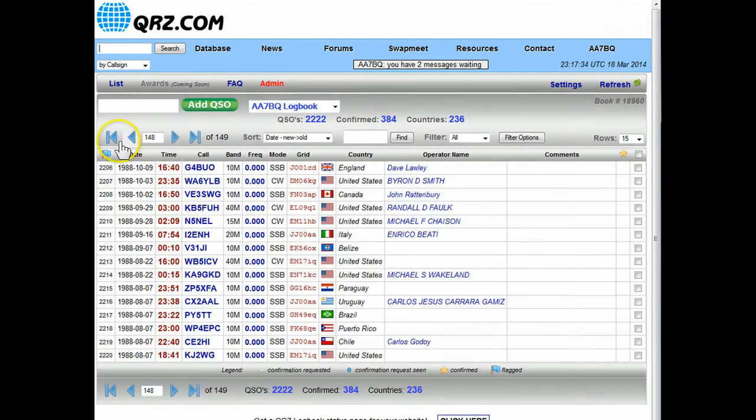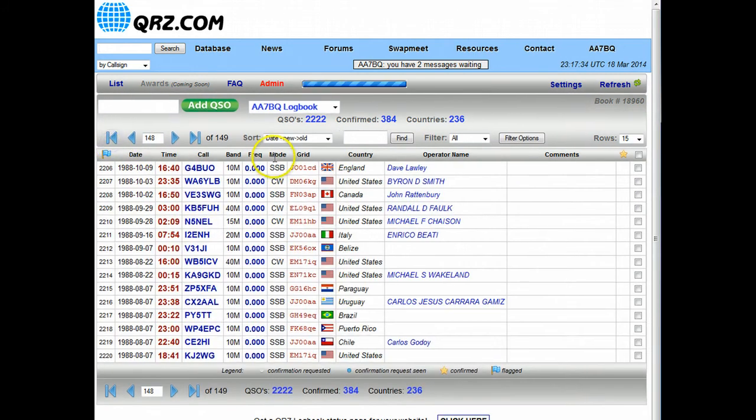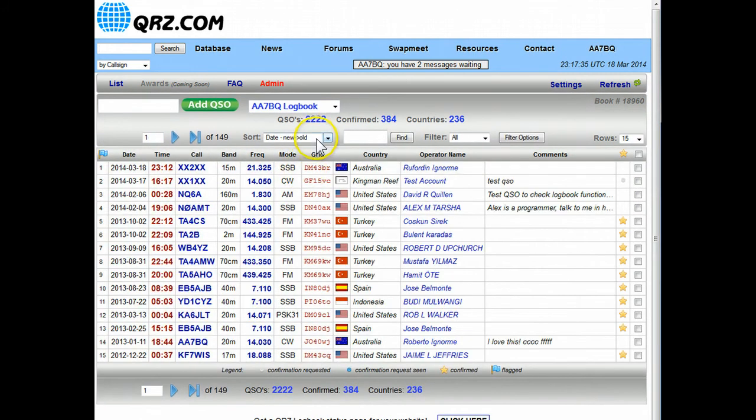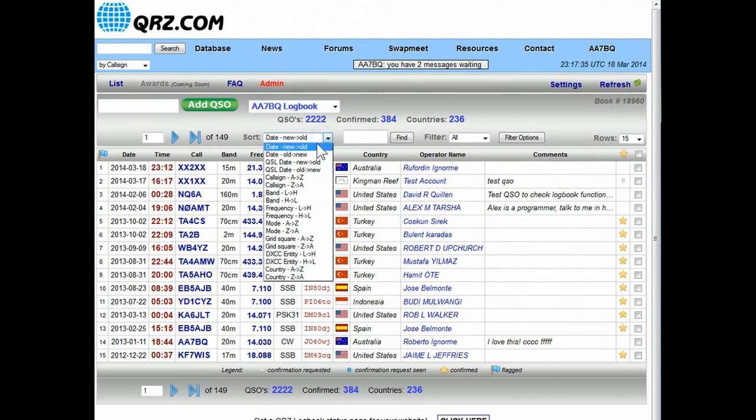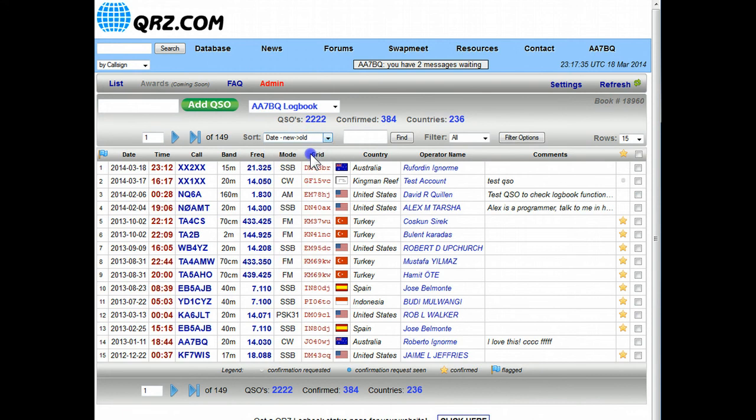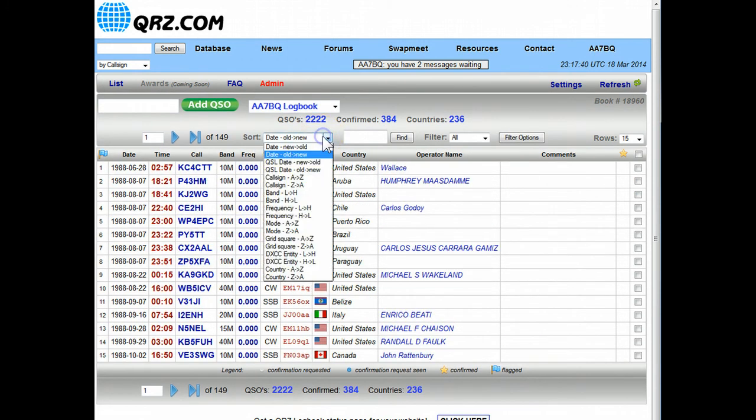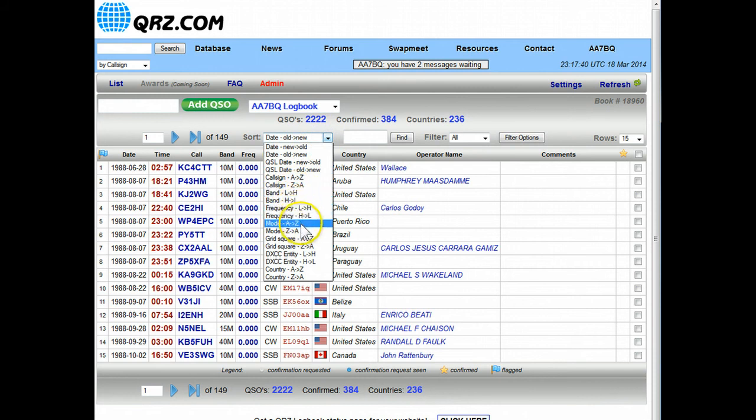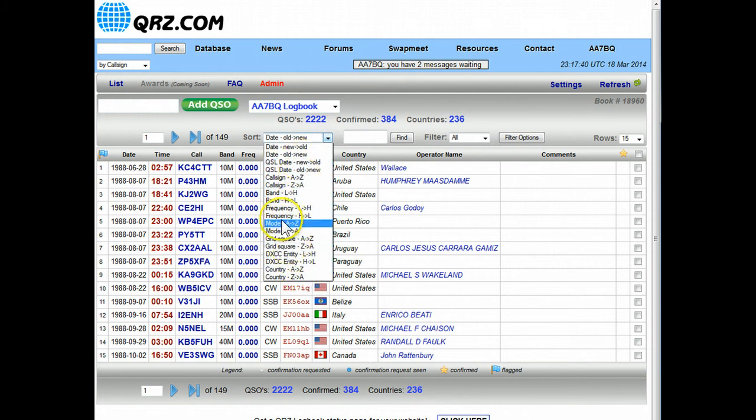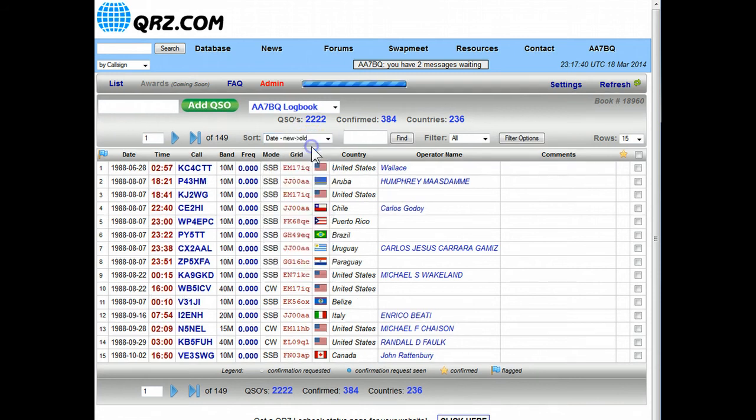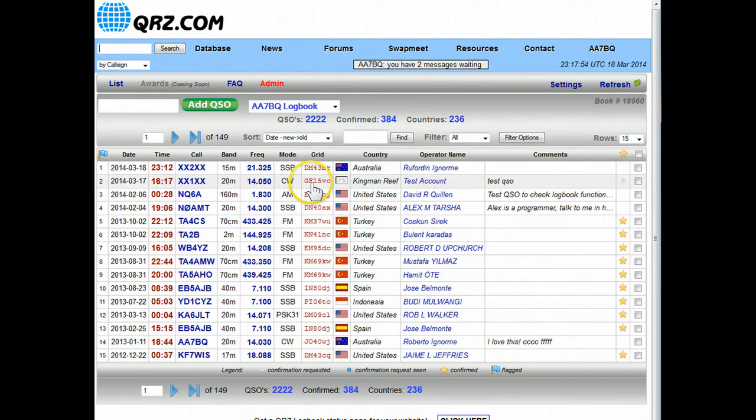If we go back to the beginning here and we change the sort order, for instance if I changed it from old to new then the oldest QSO is the first one shown on the first page. You can sort by band, by call sign, frequency, mode, whatever you like. The default though is from new to old and that's what we'll keep it on for right now.